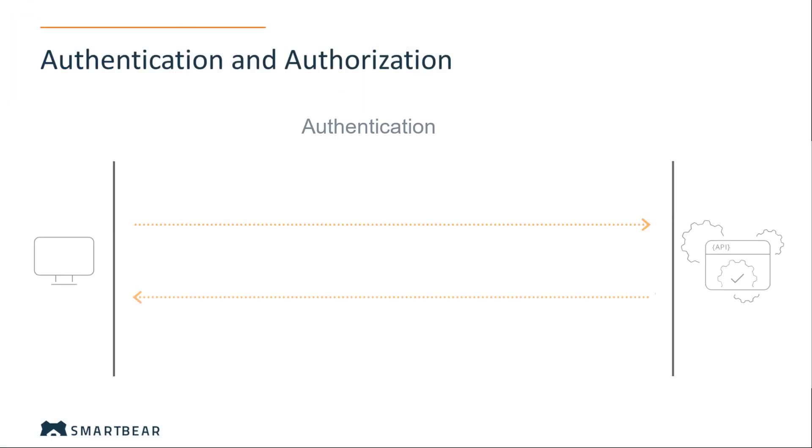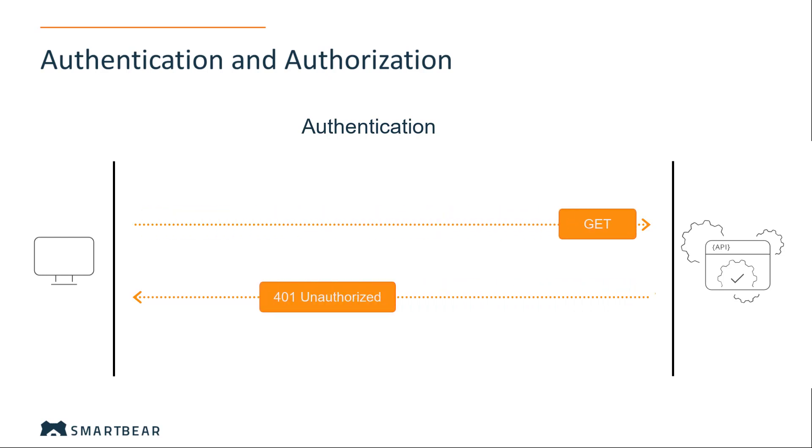When a client interacts with a protected resource, the client must prove its identity. This process is called authentication.